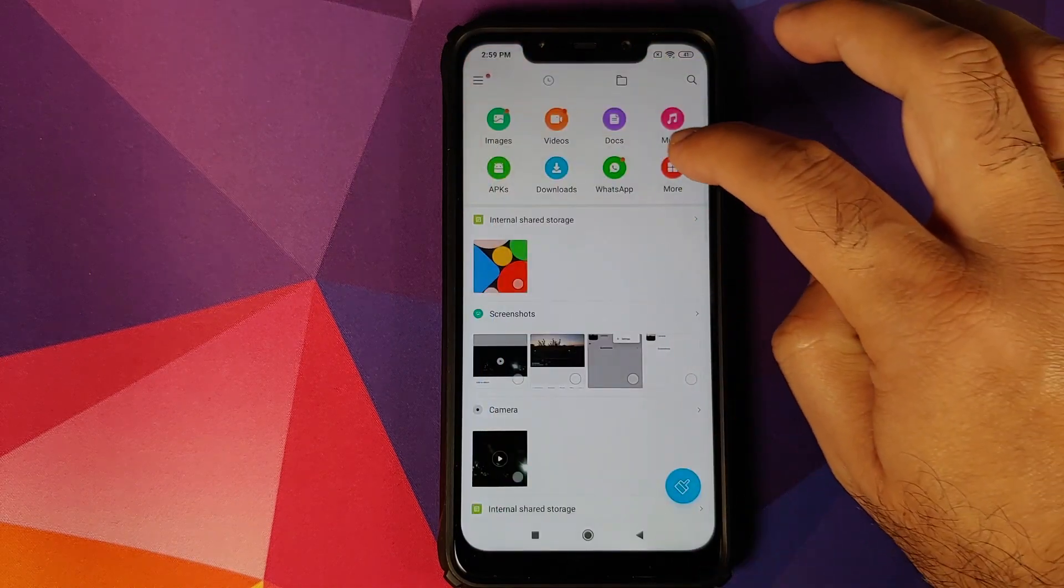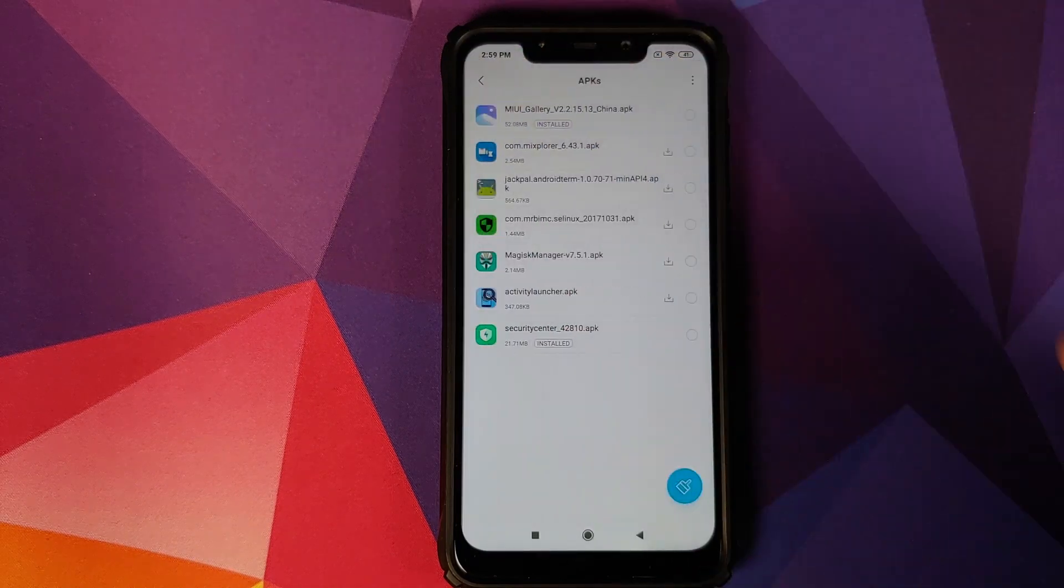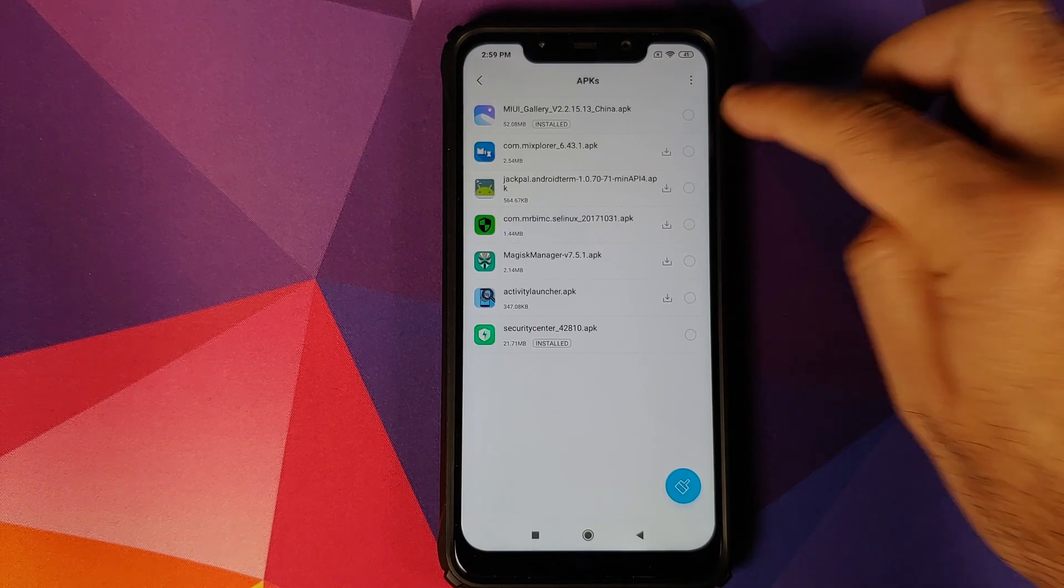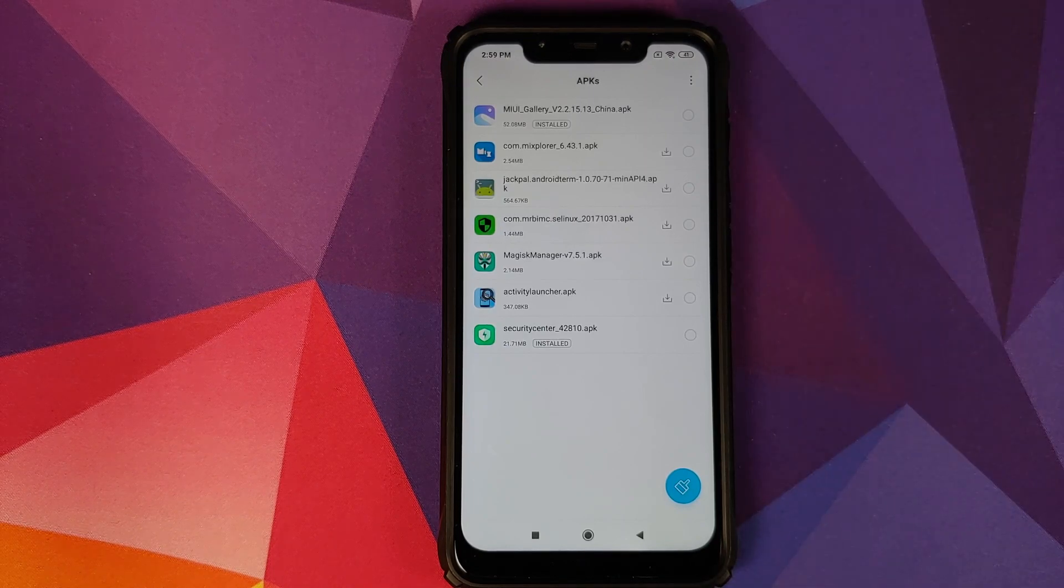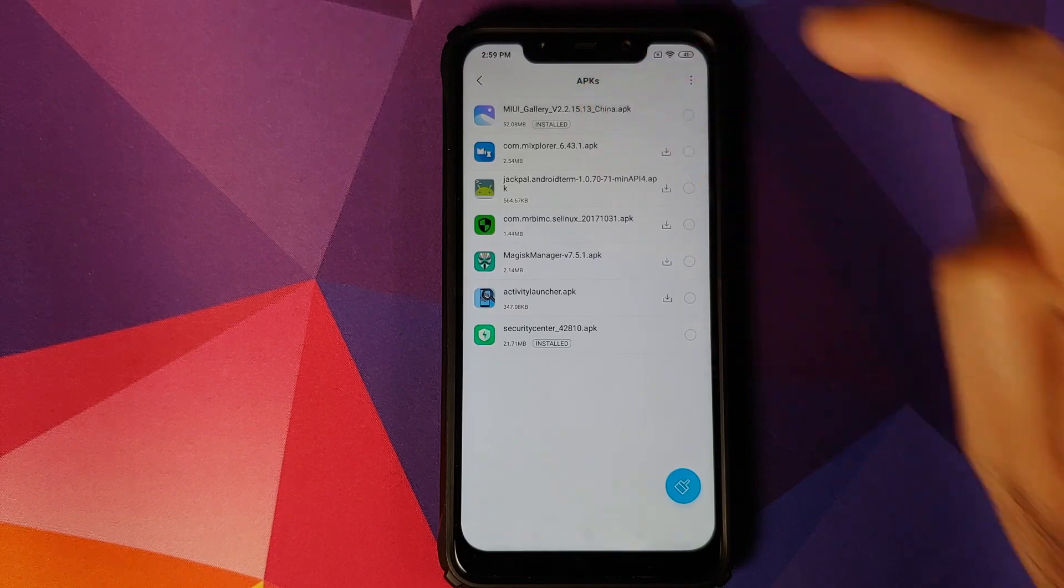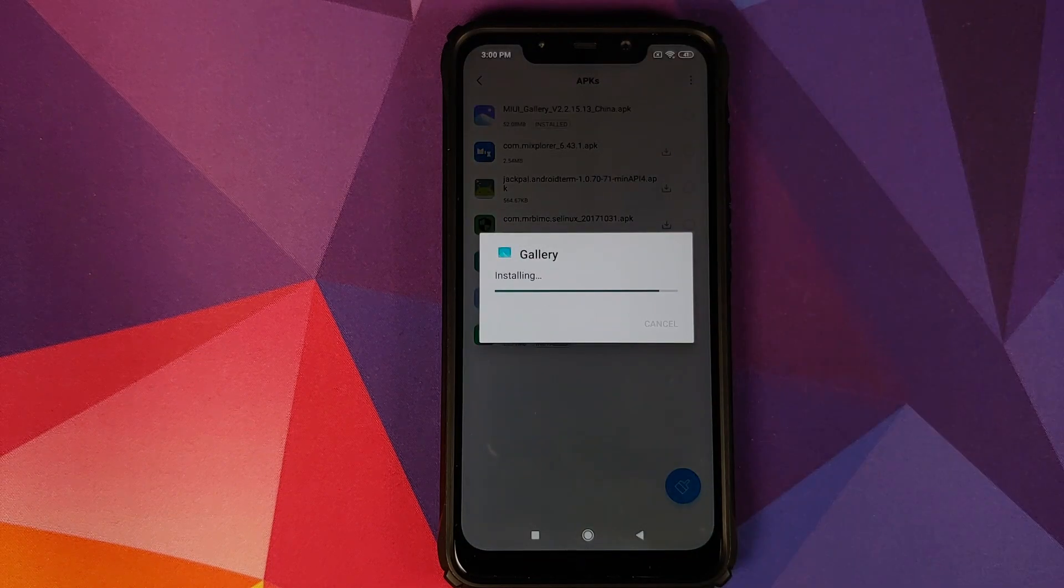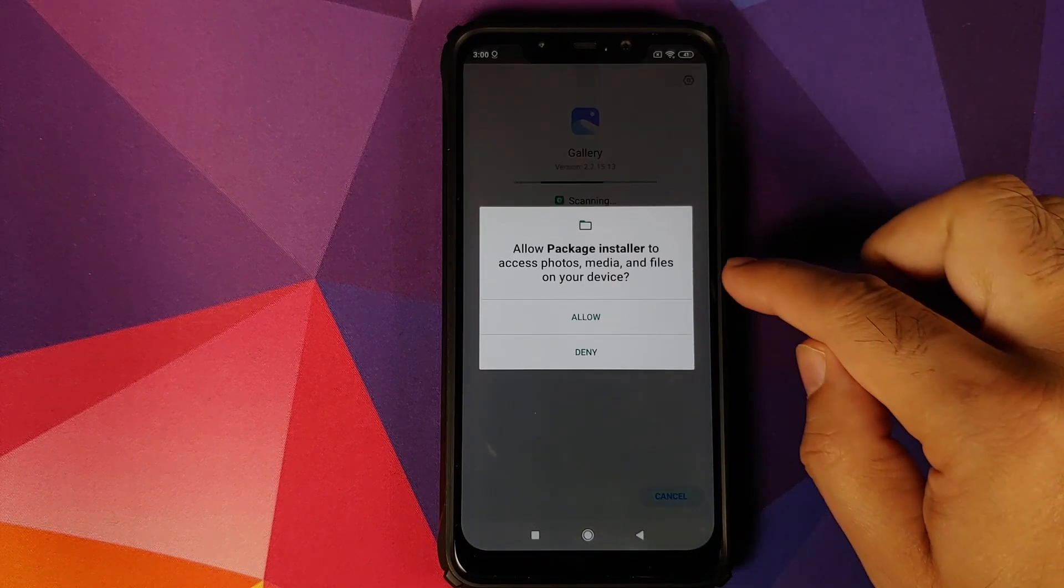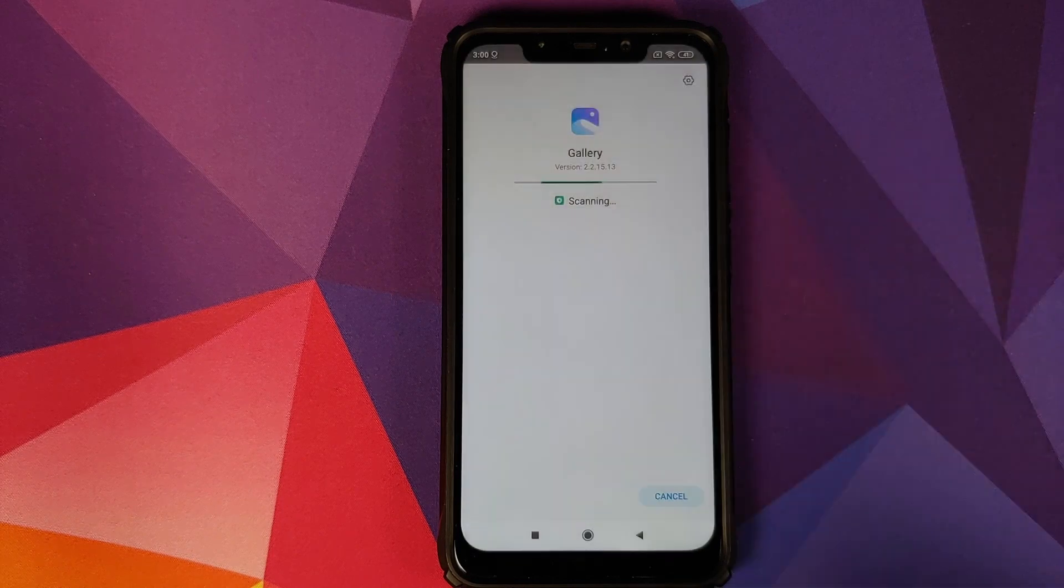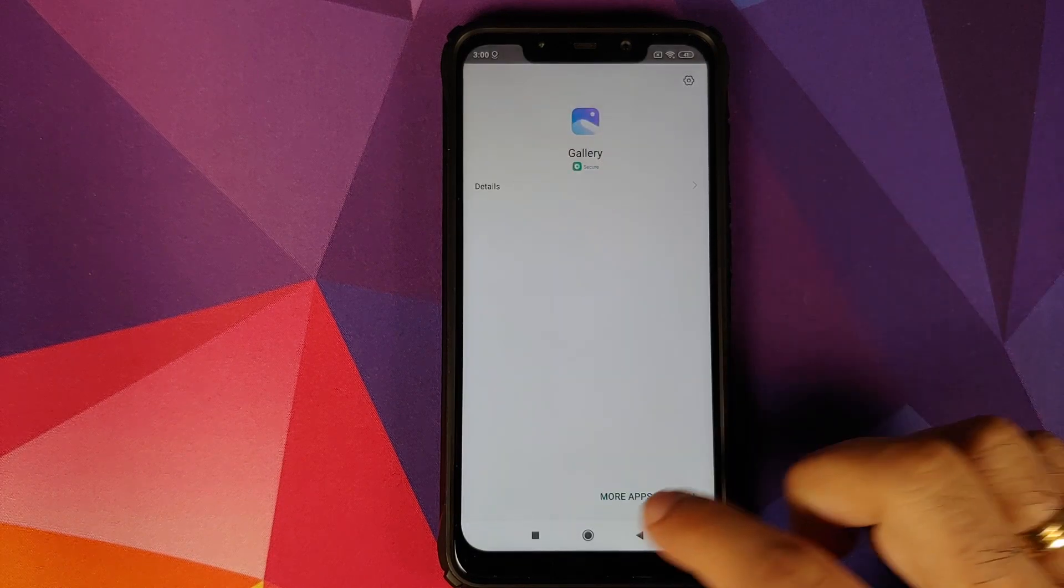This here is the APK for that build, which is linked in the description. All you need to do is open your file manager, go into APKs, then tap on the APK and click on Install. If Package Installer wants access to your device, click on Allow, and there it is—the application